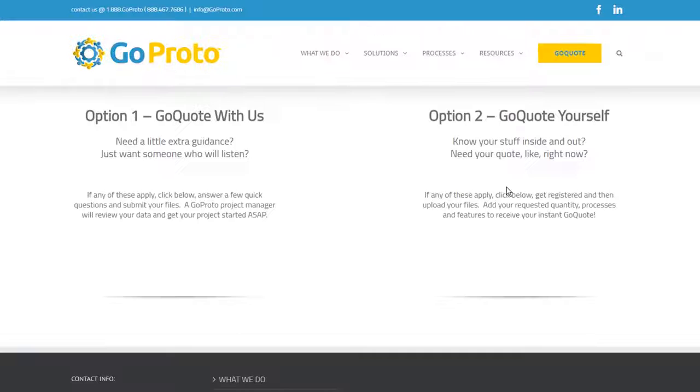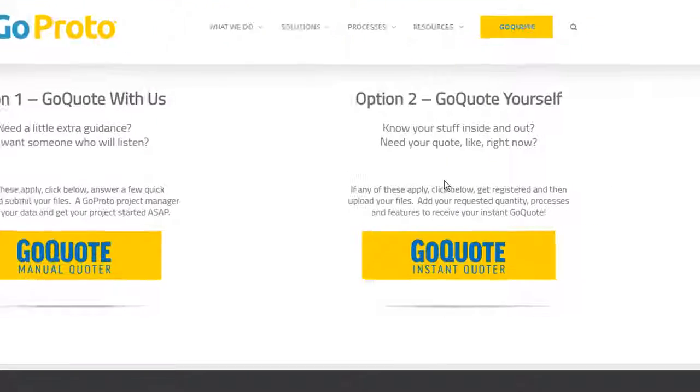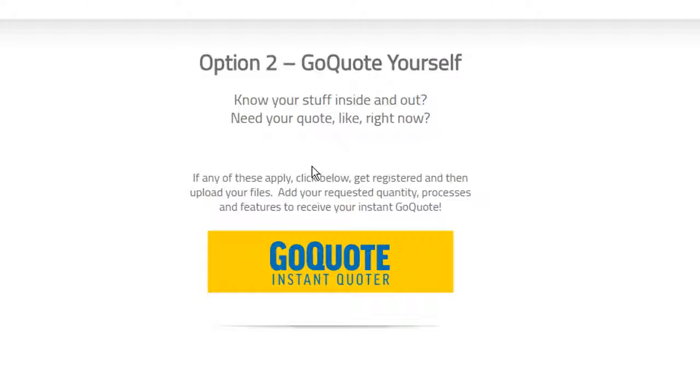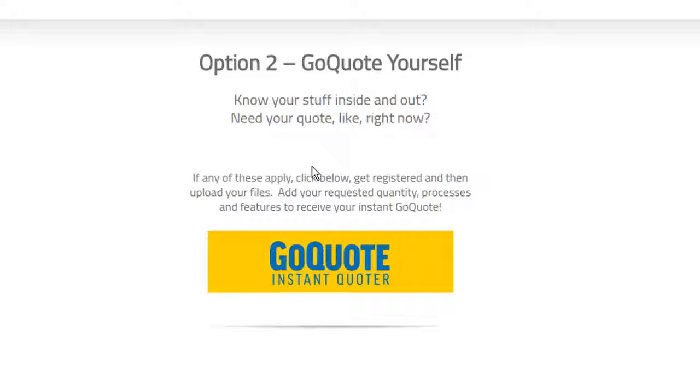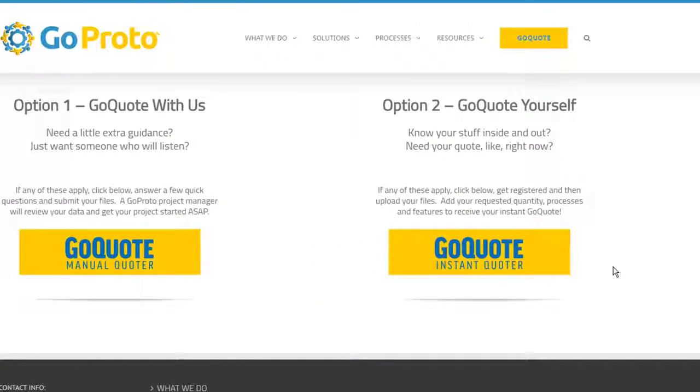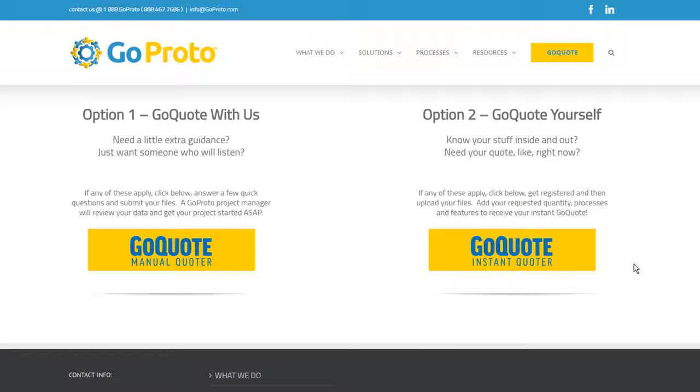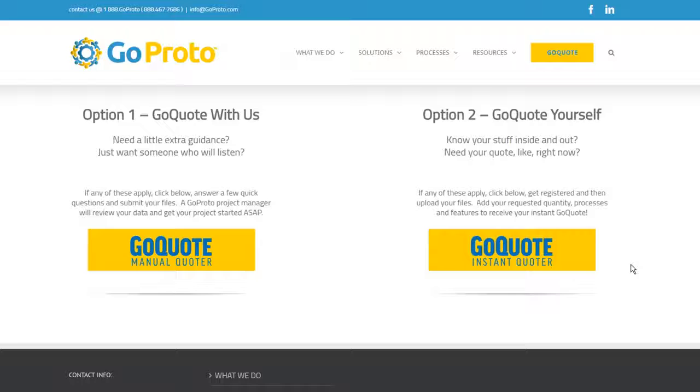Select the GoQuote Instant Quoter if you need an instant price and lead time quote to get your project started. The Instant Quoter can process files for all additive and traditional manufacturing projects. However, only the additive processes are instantly quoted. Traditional manufacturing like CNC, tooling, and sheet metal can be spec'd out and the quote will be returned within 24 hours.